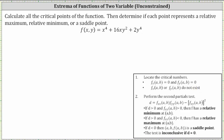Let's first find the partial of f with respect to x, which means we differentiate f(x, y) with respect to x, treating y as a constant. The partial of f with respect to x is equal to 4x cubed. Differentiating 16xy squared with respect to x, treating y as a constant, gives us 16 times 1 times y squared, giving us plus 16y squared.